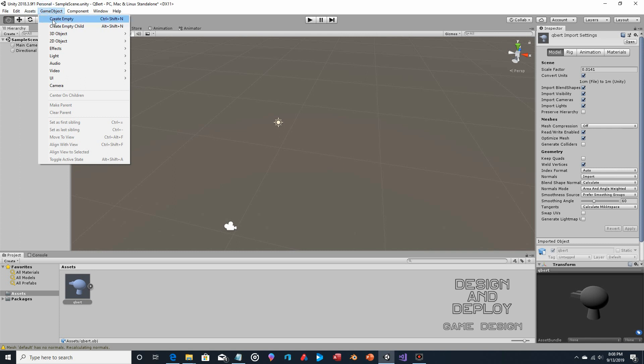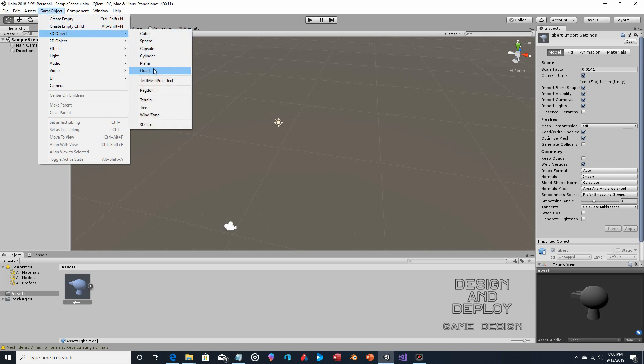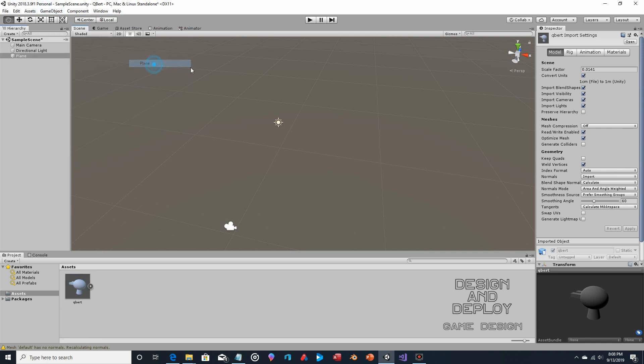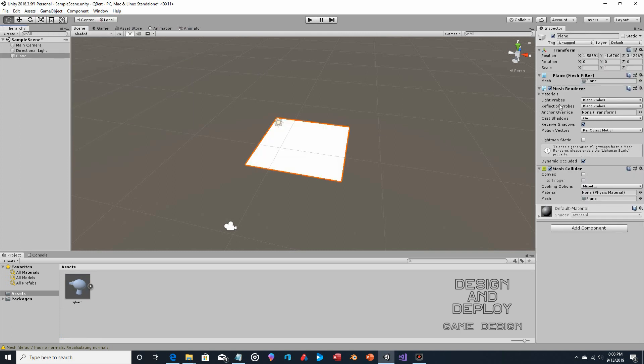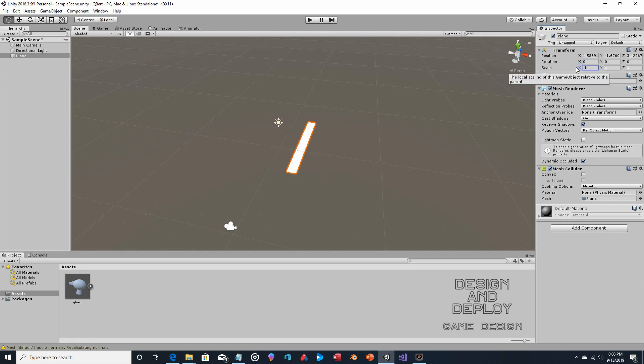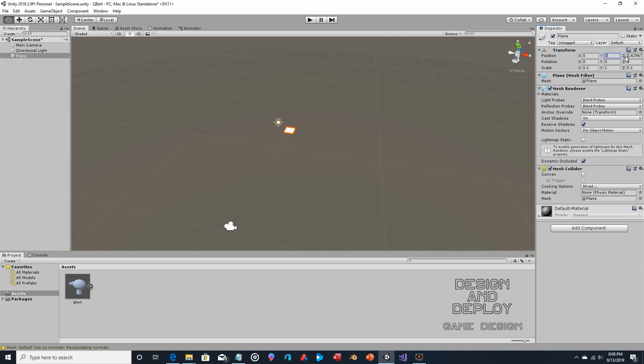I'm just going to rotate this around to the director's camera. So game object, 3D object, plane - it's too big. And the math, while it's simple, is very important. So 0.1x, 0.1y. Why? Because that makes it exactly one unity unit. The difference between 0 and 1 is one unity unit. So that lines these up absolutely perfectly.